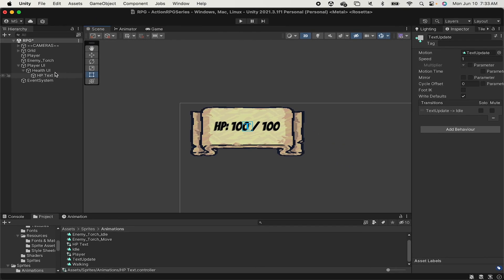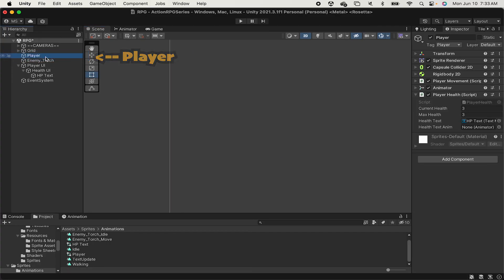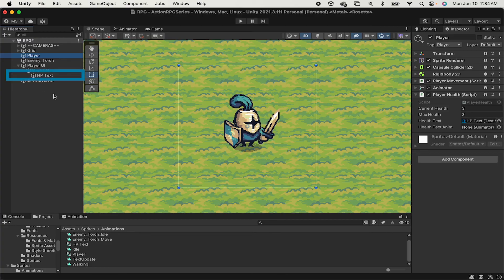All right, let's just hook that up. So I'll double-click my player here, and in my player health, I'll now have a spot for the HealthTextAnimator. So I'll grab my HealthText, put it in there, and we should be good to go.